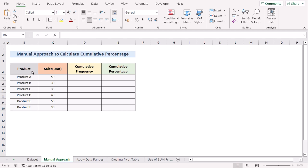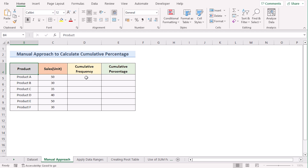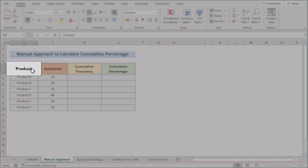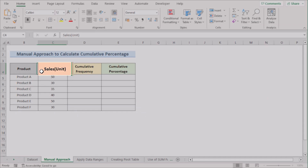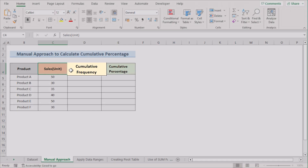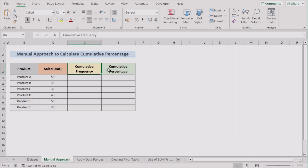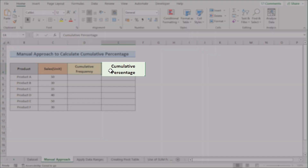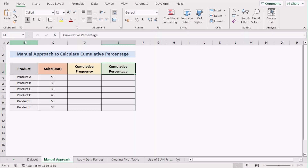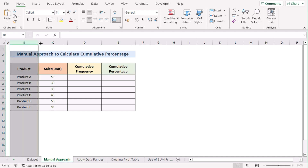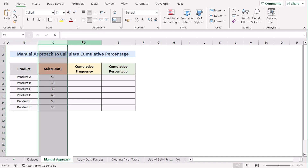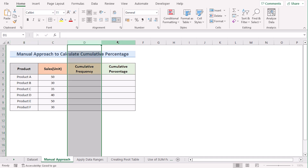In our first case, we want to use a manual approach to calculate cumulative percentage. We have product, sales, cumulative frequency, and cumulative percentage in columns B, C, D, and E.